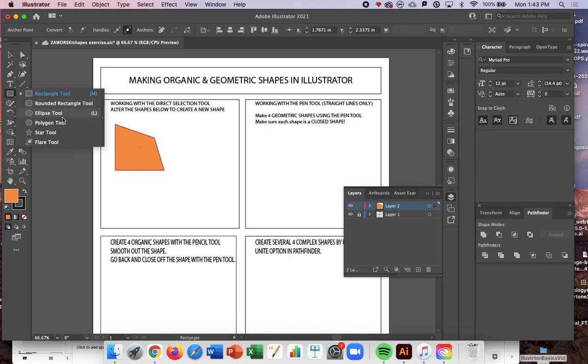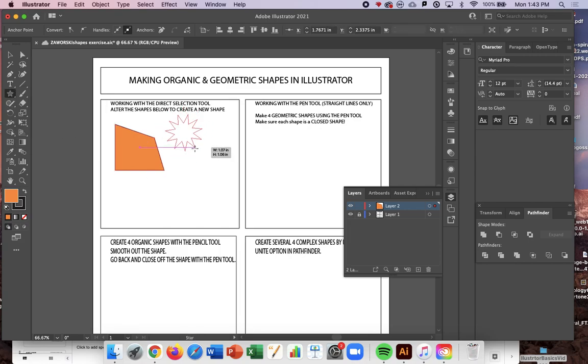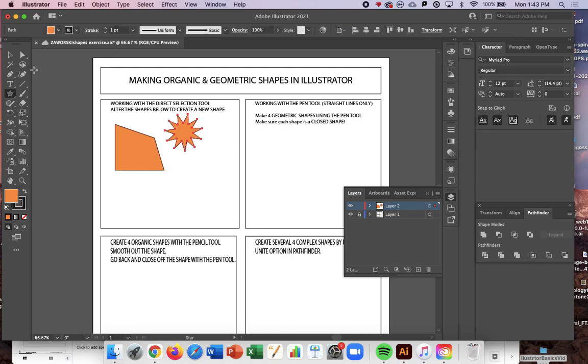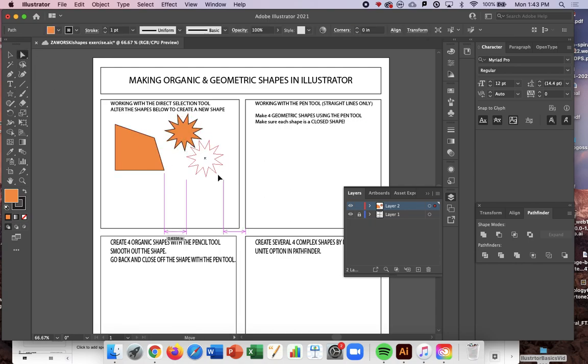You can do that with any shape. So I'll take maybe a star. I take the Direct Selection Tool.